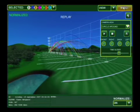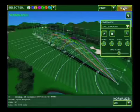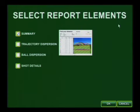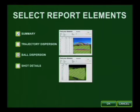With all TrackMan applications, we can run a report so that you can have this as a take-home product and figure out what you want to work on.